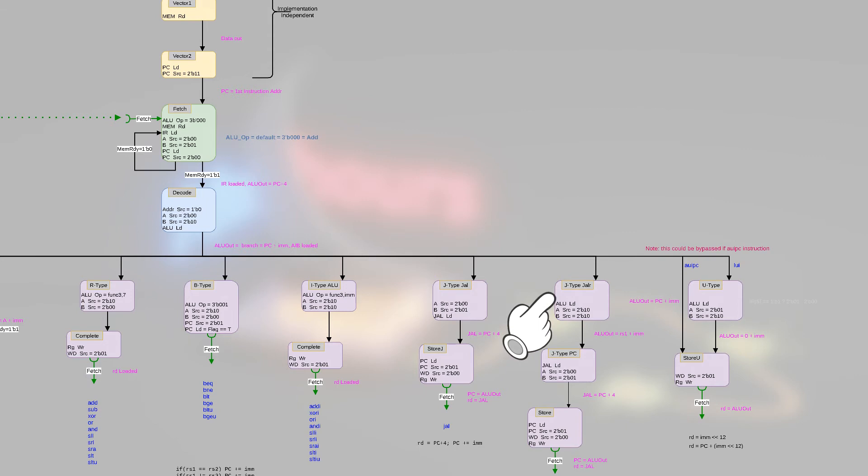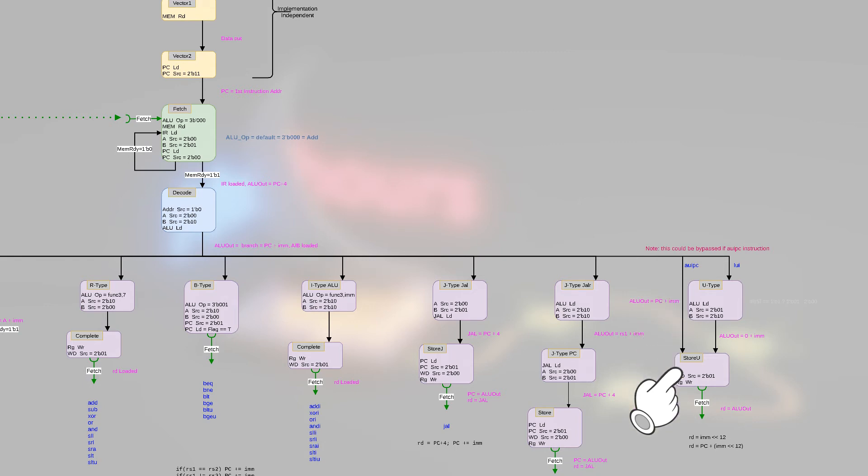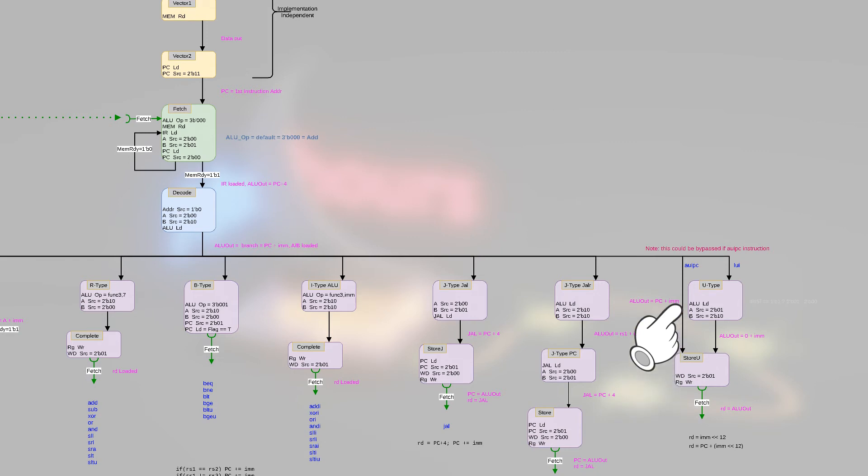We have the J-type for jumping unconditionally, we have the J-type with register for jumping with a return, and then finally we have the U-type instructions, which can have two different flow paths. If it's an AUIPC, you can go straight to the store U instruction. Otherwise it's a load which will go through the U-type and then to the last state.